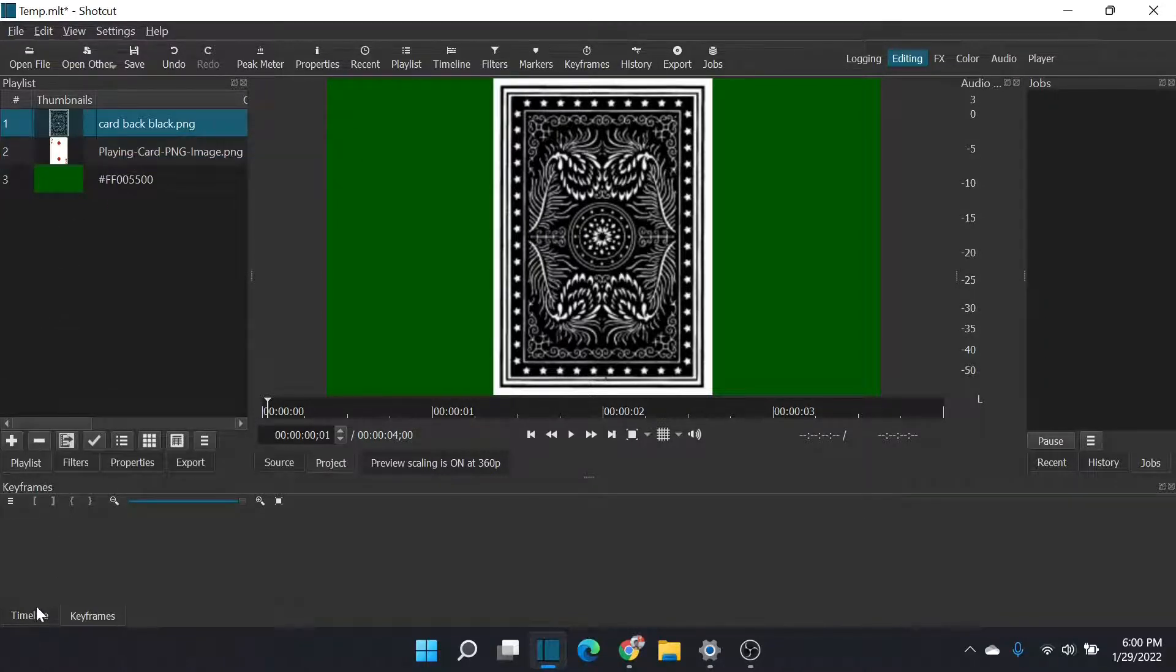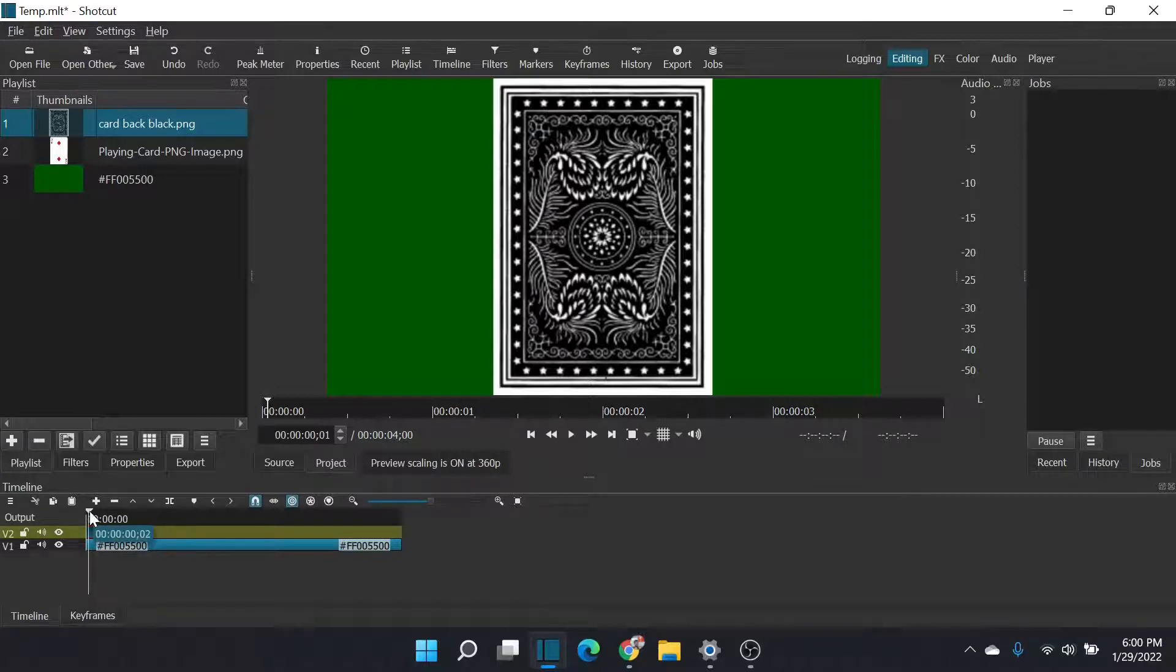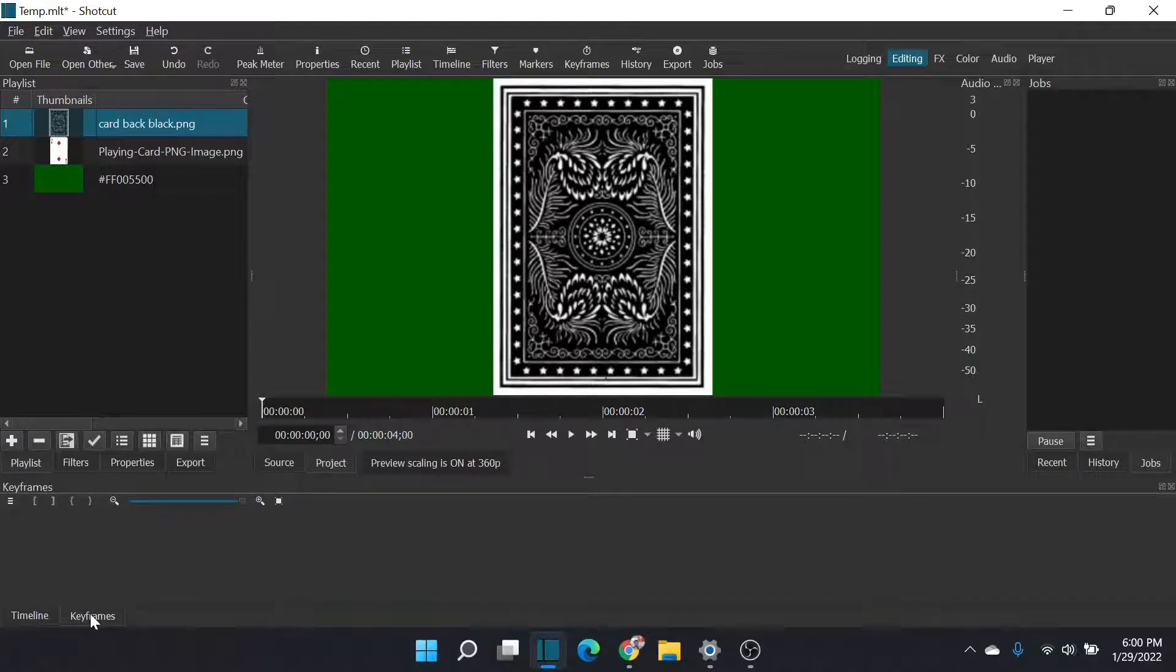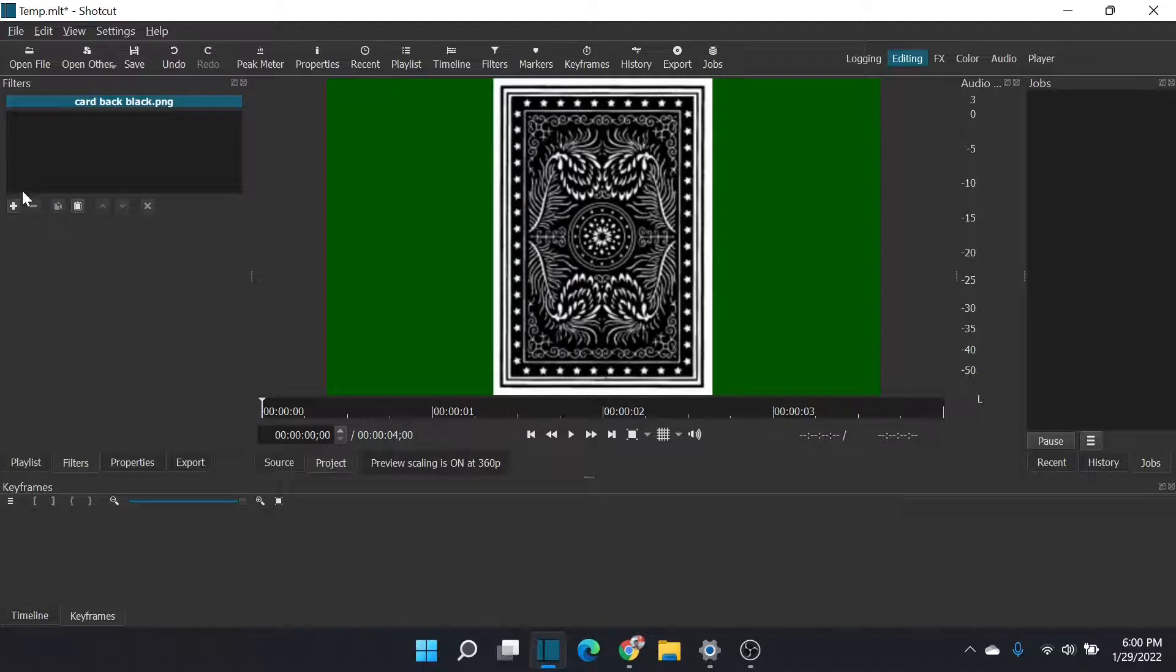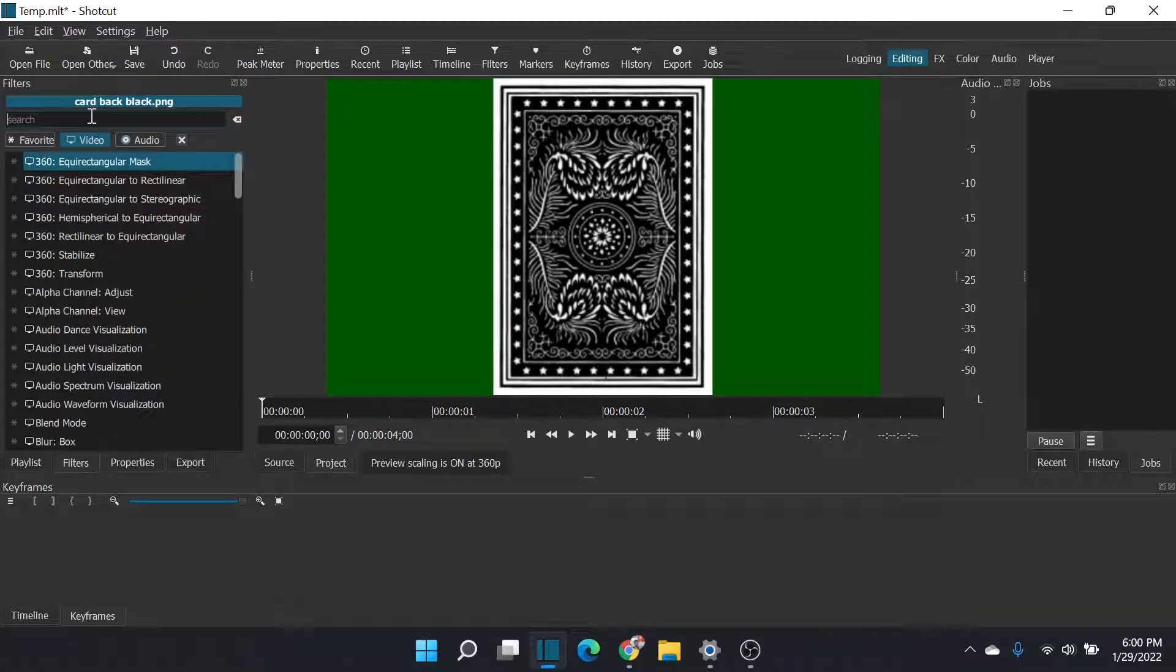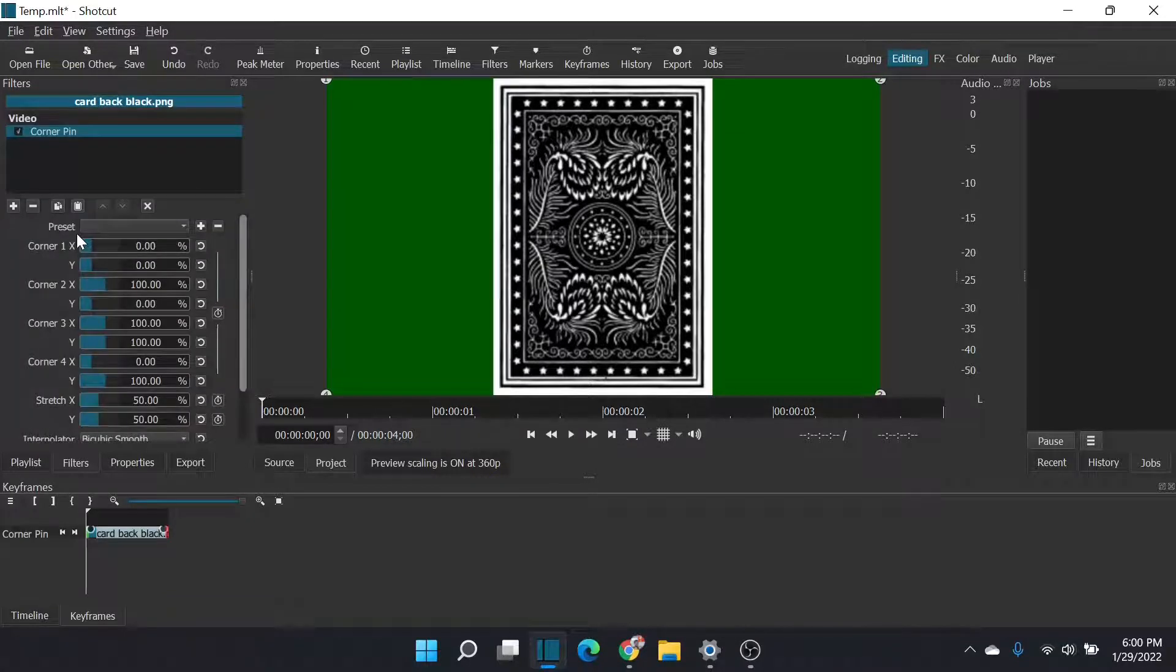Going to go back to my timeline. I'm going to select this first segment here, this little clip. I'm going to have my black and white card back here. I'm going to go to filters and add something called corner pin.